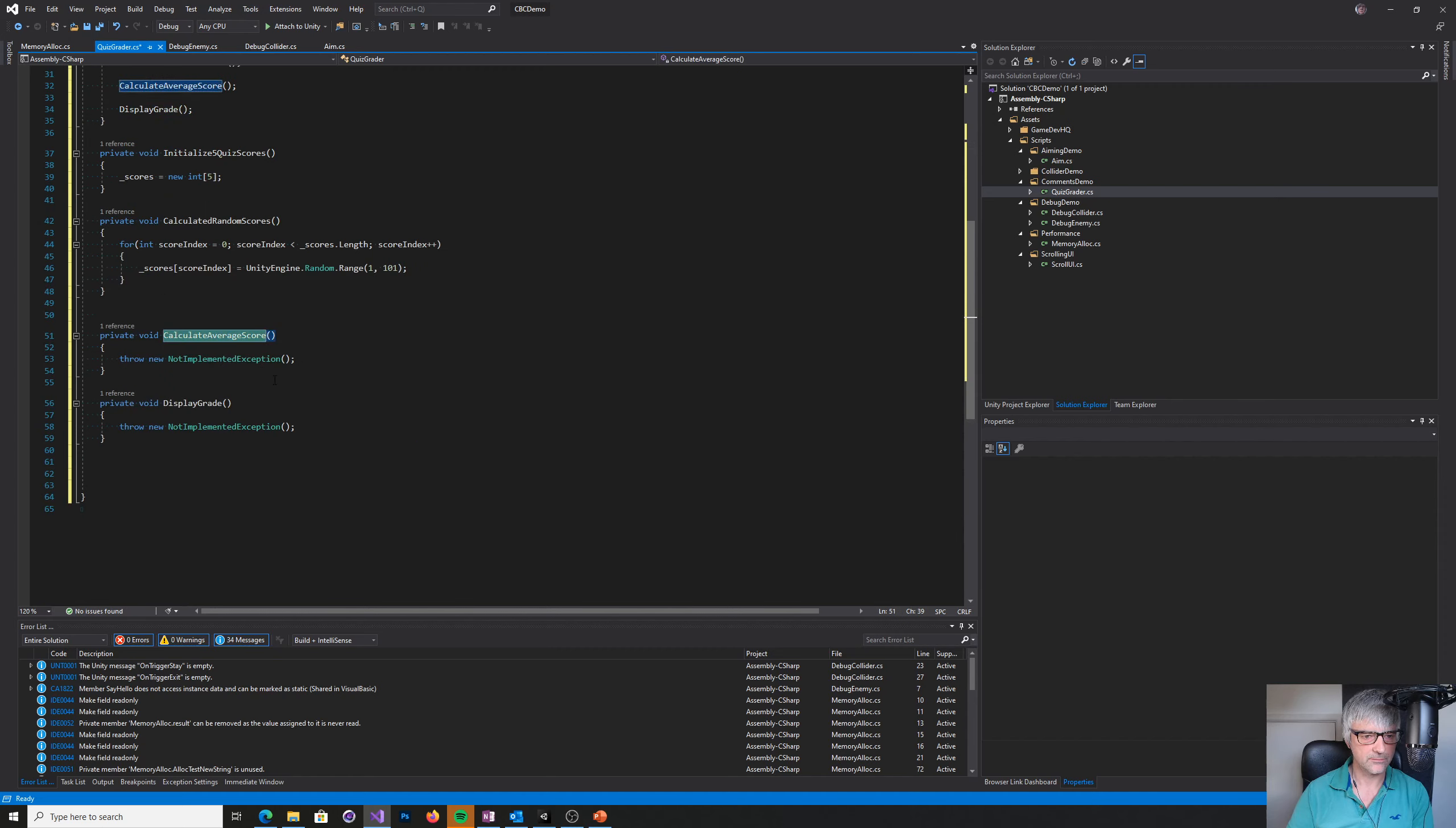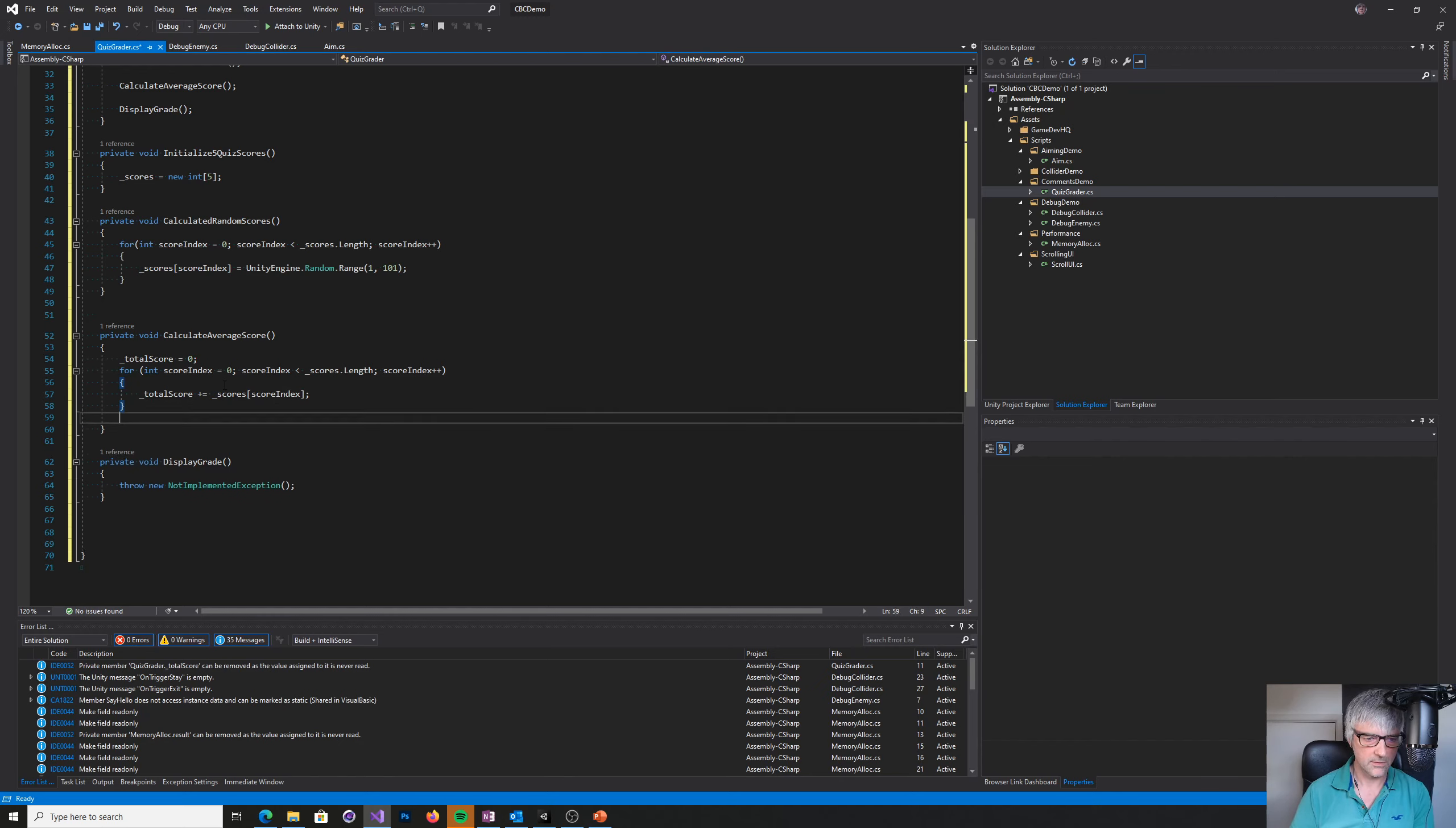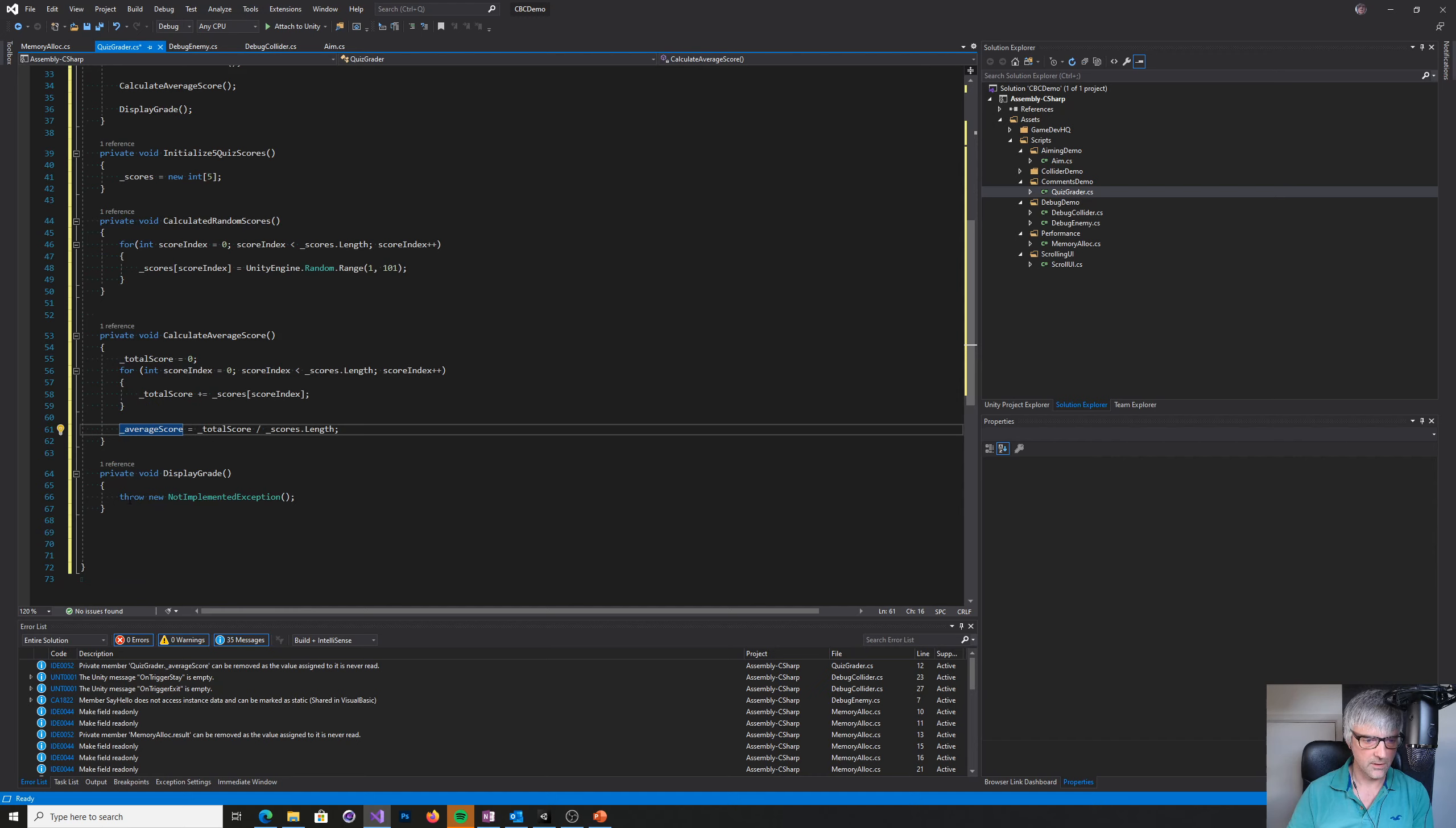Calculate average score. I don't really need to fill these in, but I might as well, just for completeness. Total score equals zero. Keep it as ints for now. Total score plus equals score index. Average score equals total score divided by the number of them. That's good. We calculated our average score.